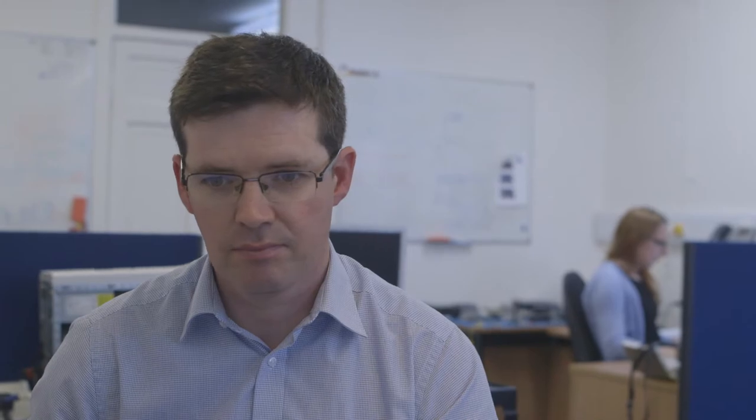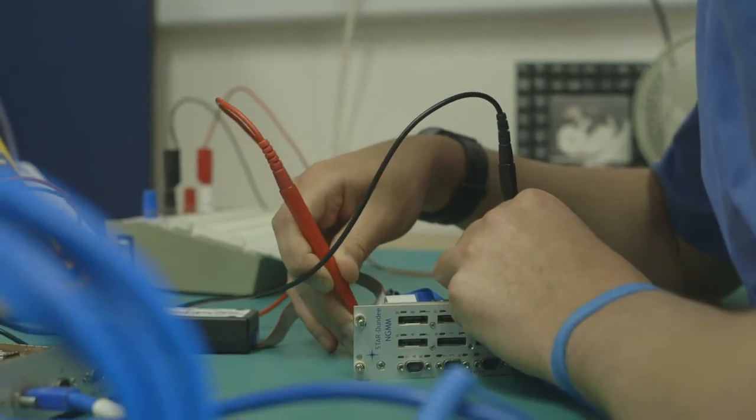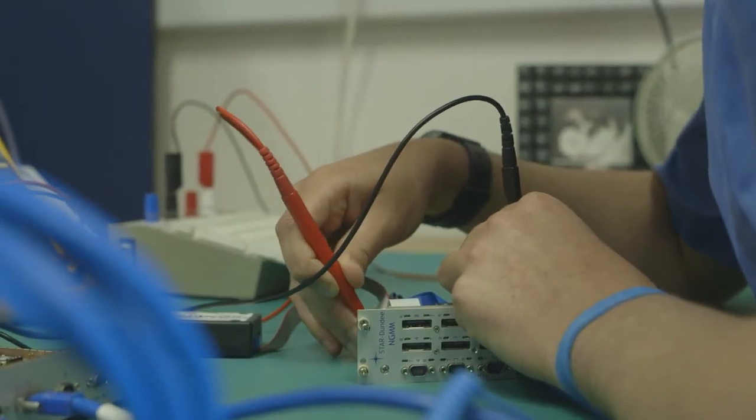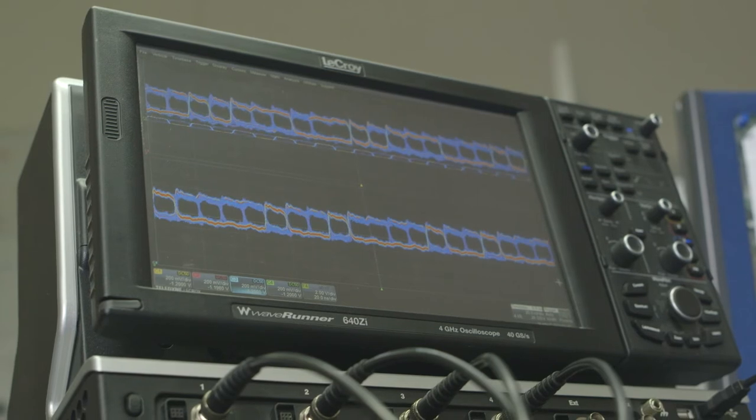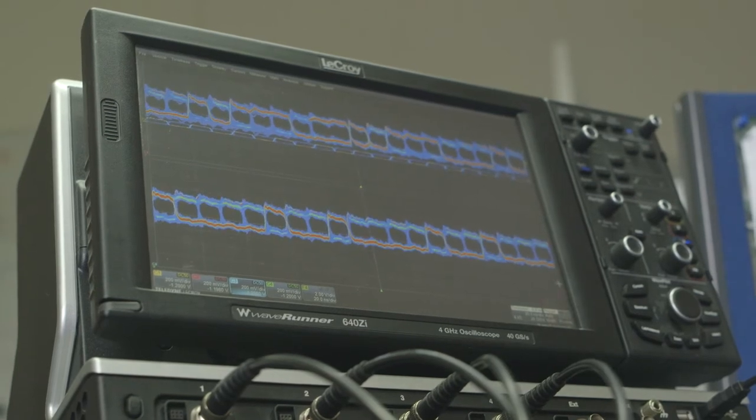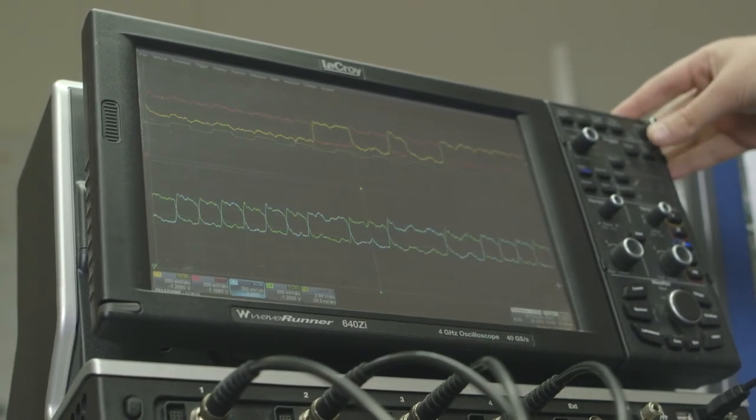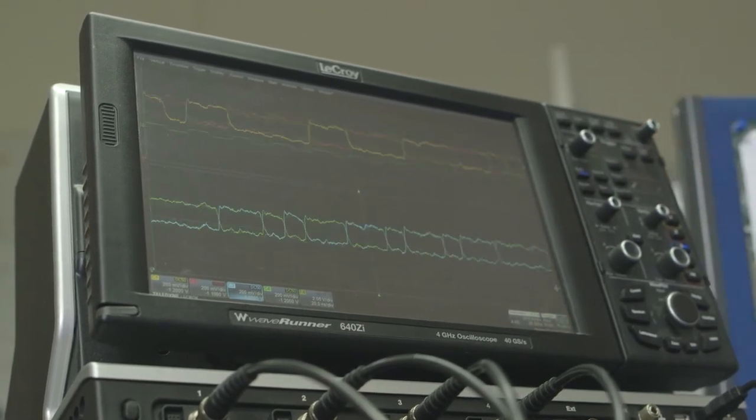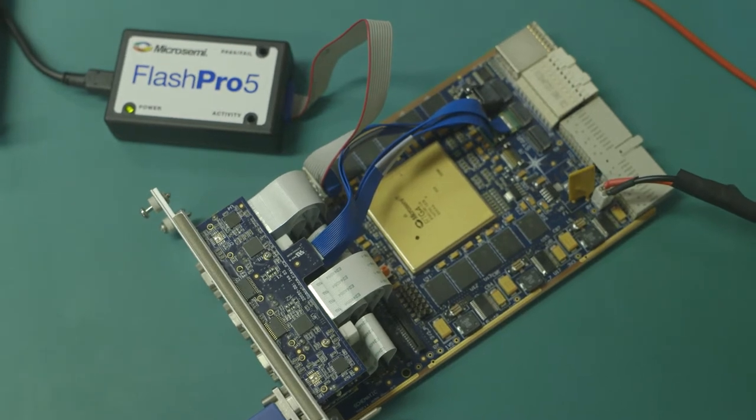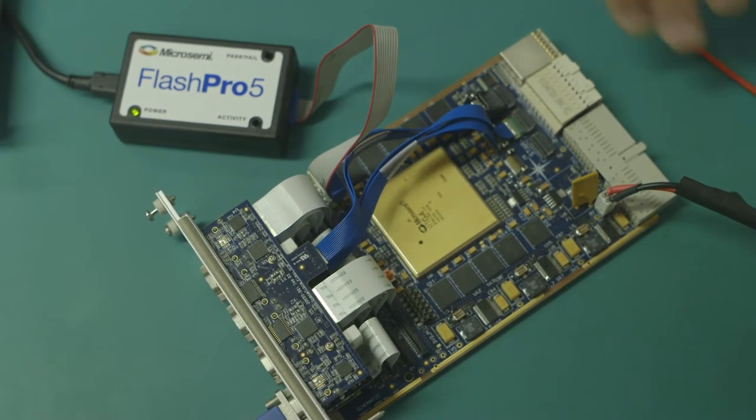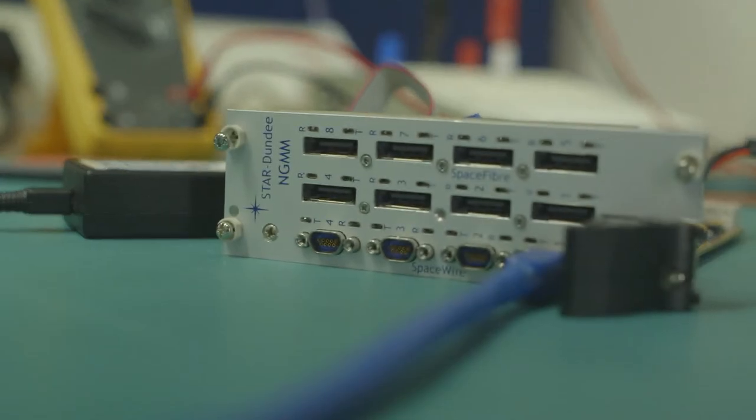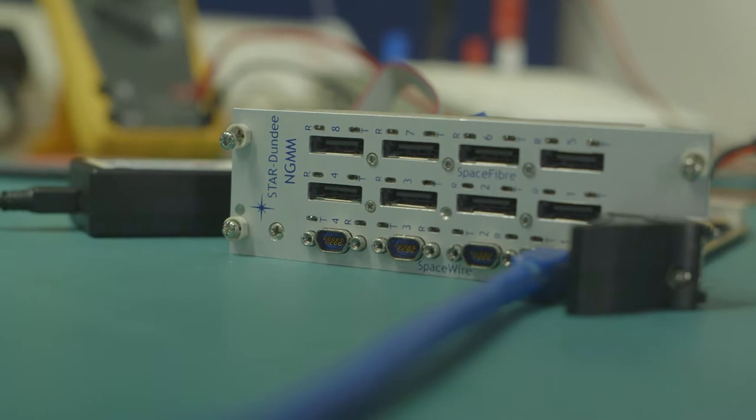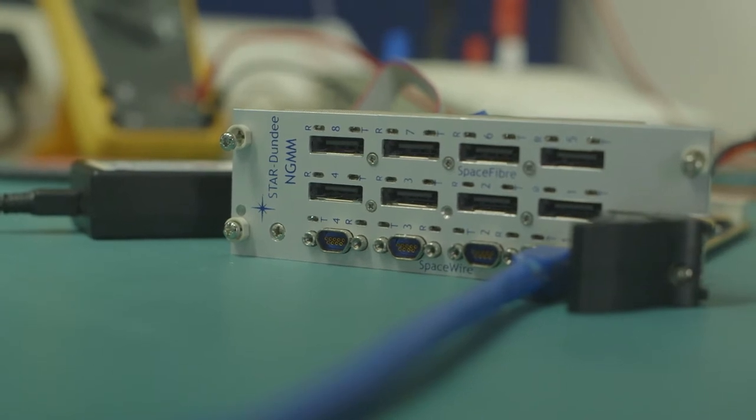To further support the rapid development of SpaceWire on the RTG4, Star Dundee has designed a flexible, elegant breadboard. Based on the PXI Express standard, this 3U board contains two banks of DDR memory. Sixteen connectors enable a variety of interfaces to be added to the RTG4.